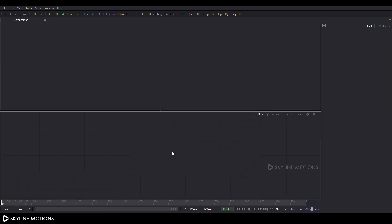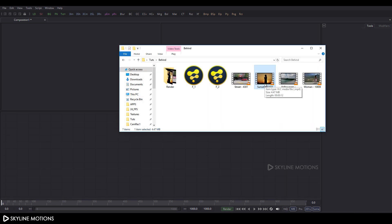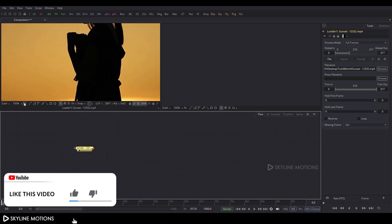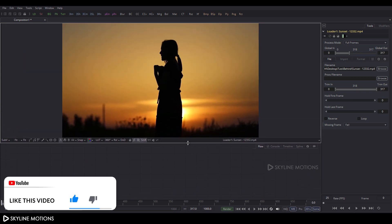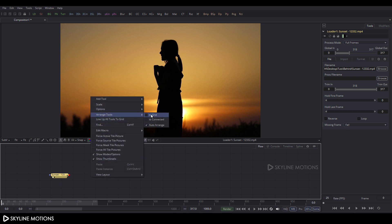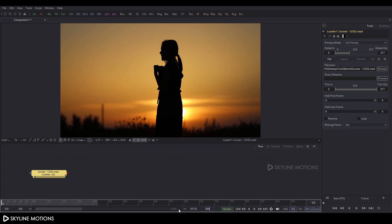Now let's import footage. Go to the folder — this is our footage, you can download it from pixabay.com, link is in the description. Drag and drop it to the flow window, then drag the footage to the viewer and click the Fit button. Click Window Layout 1 for single view and increase the size of the preview window. Right-click on the flow window, go to Arrange Tool, and check the box to turn on Grid Snap. Set the composition to 300 frames long, which equals 10 seconds, and hit Enter.